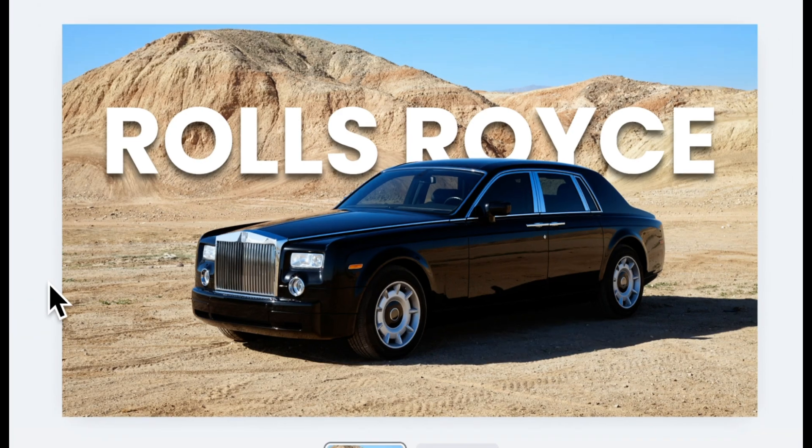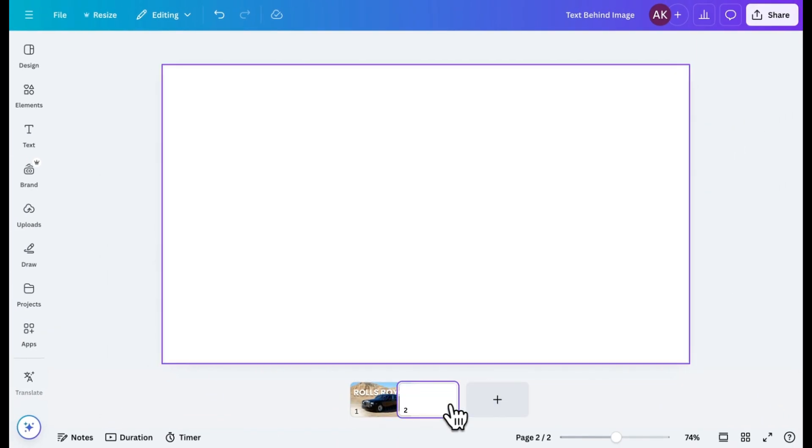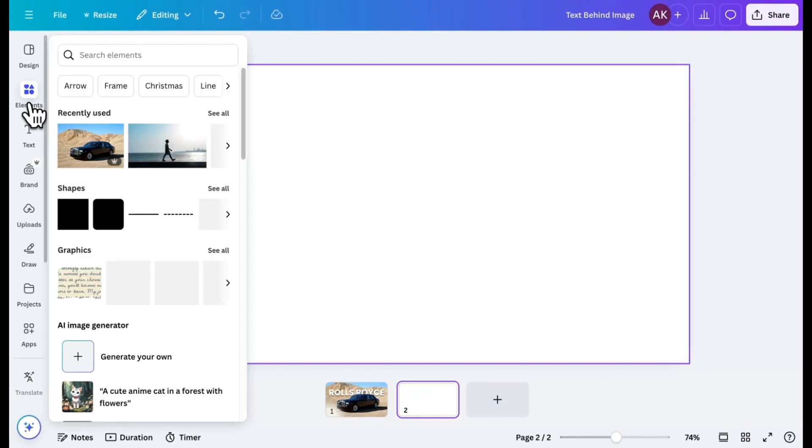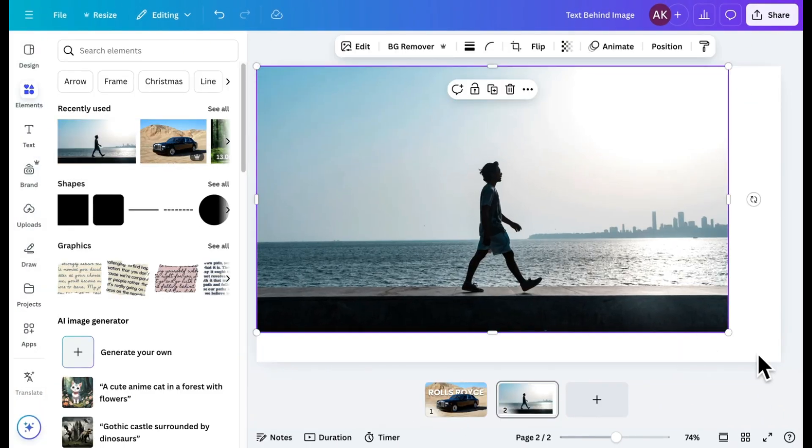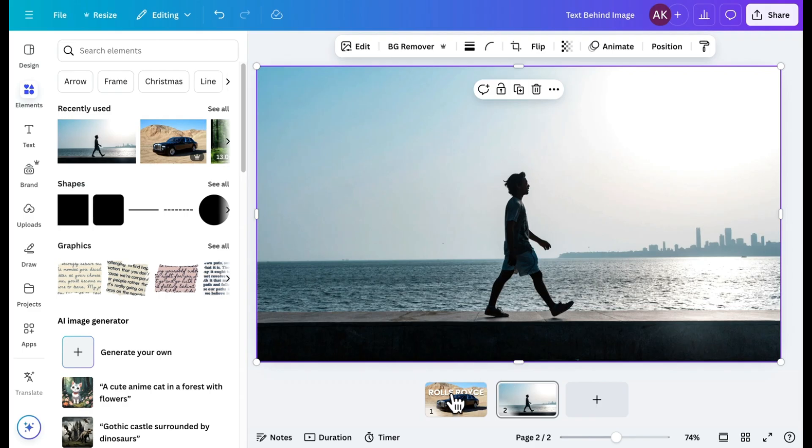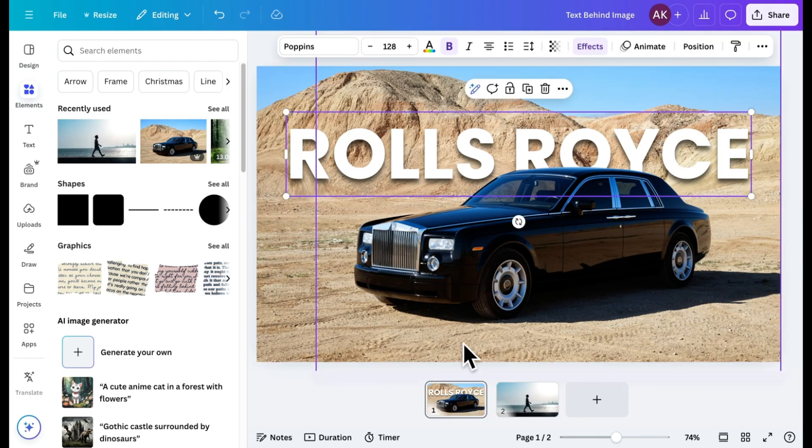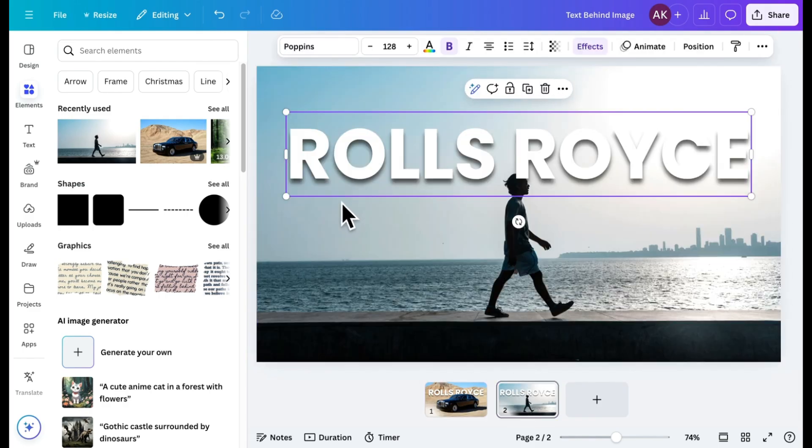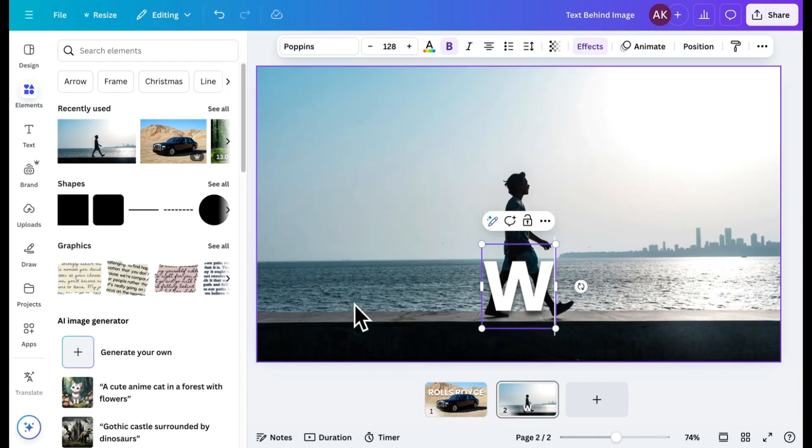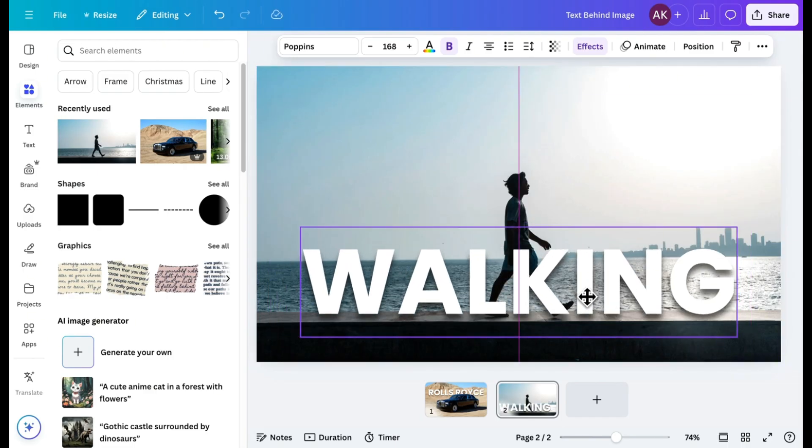Let's do one more example to make things even clearer. I'll choose this new image, adjust its size, and copy the text from our previous design. Then, I'll paste it onto the new canvas, change the text, resize it, and position it.